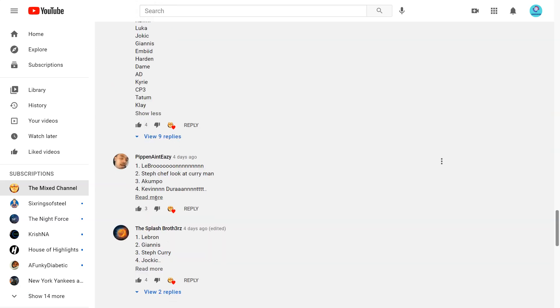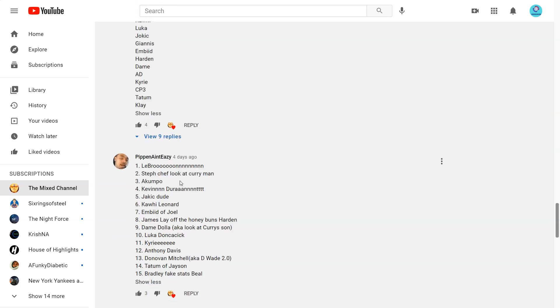1 LeBron, 2 Chef Luka Curryman, 3 Acampo, 4 Kevin Durant, 5 Yakich Dude The Flight, 6 Kawhi, 7 Embiid of Jewel, 8 James Layoff The Honeypun's Harden, 9 Dame, 10 Luka.